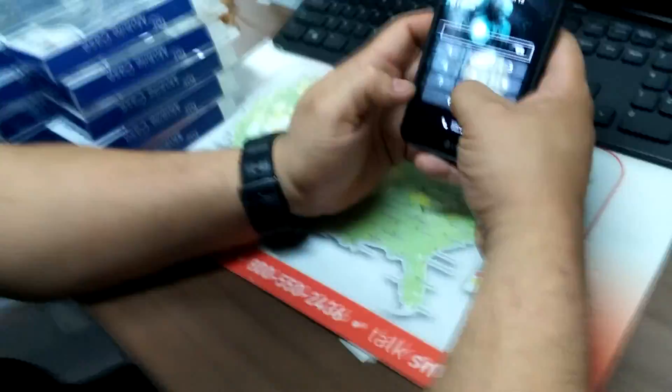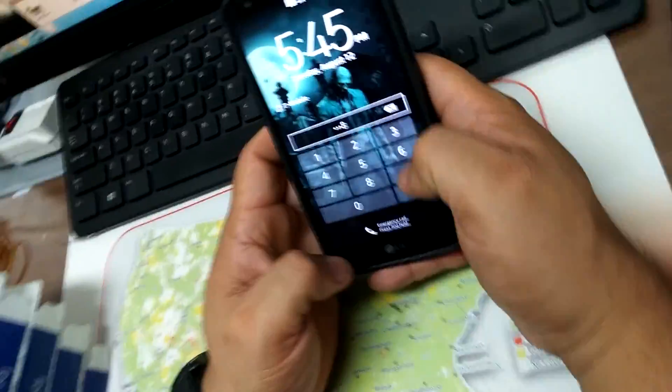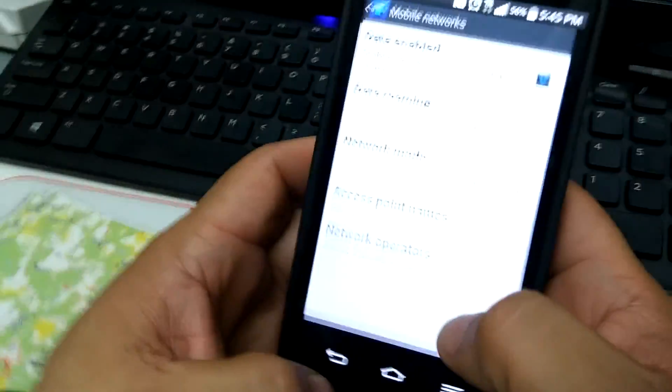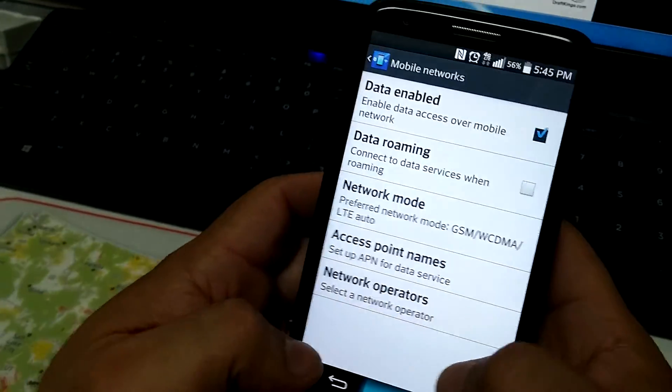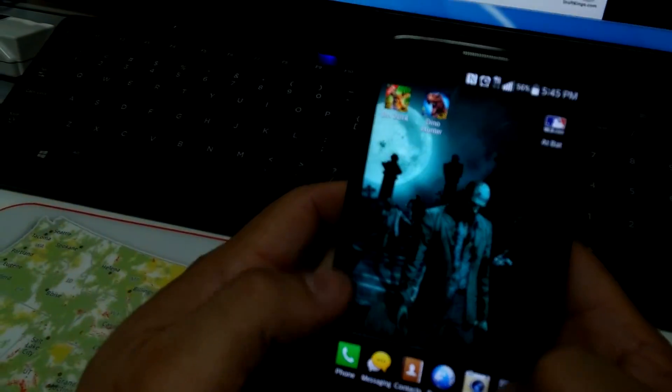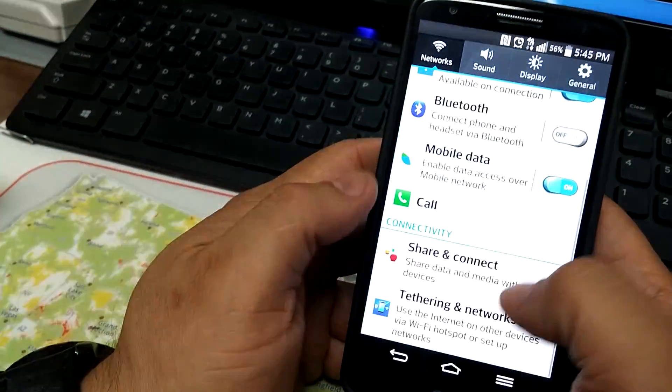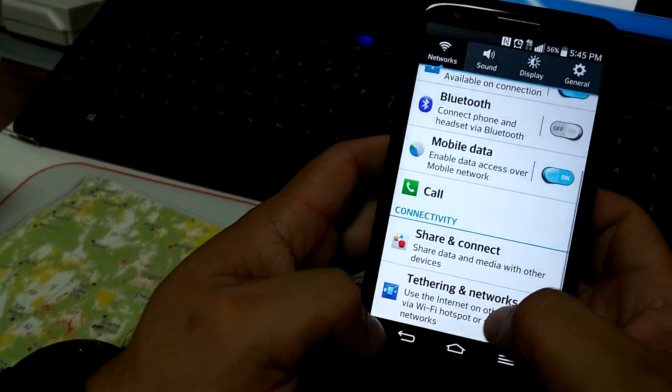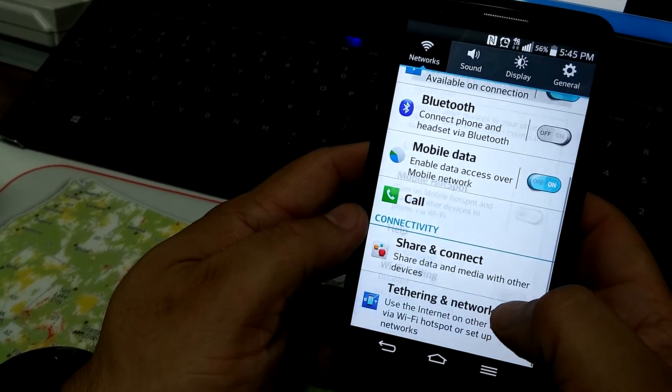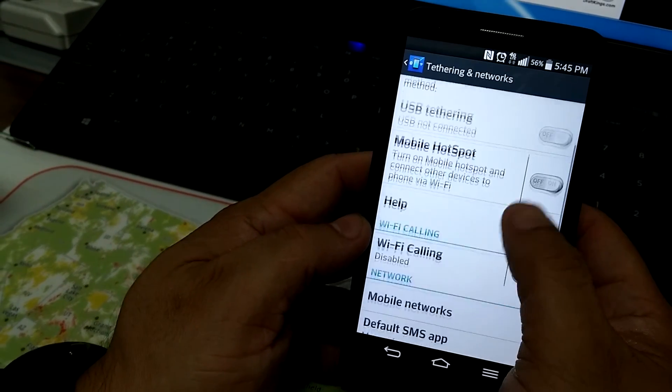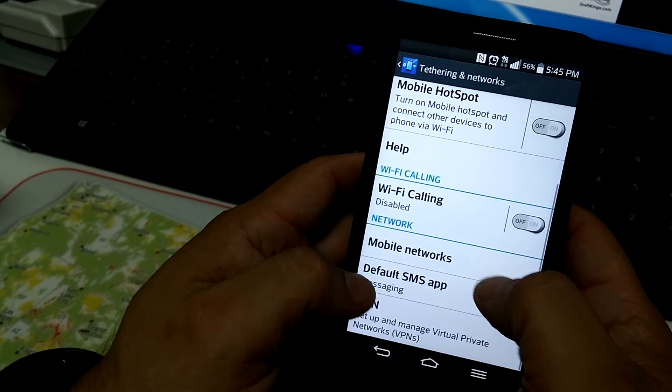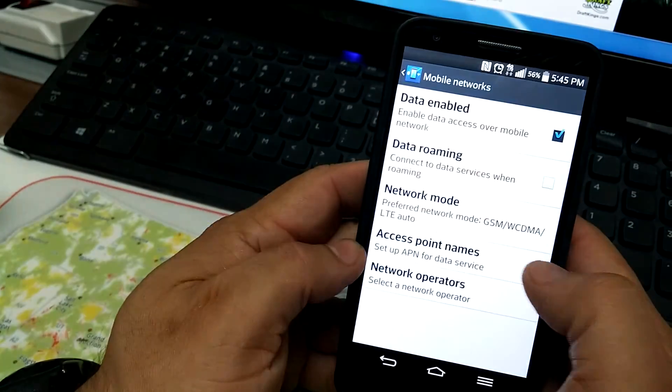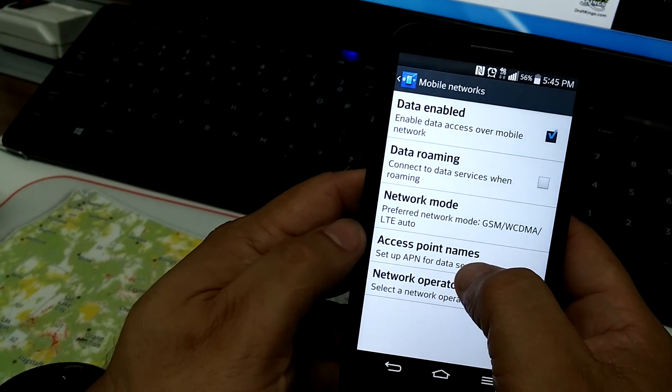So you go to the settings, system settings, where it says tethering and mobile networks. You go where it says mobile networks and you set up where it says...